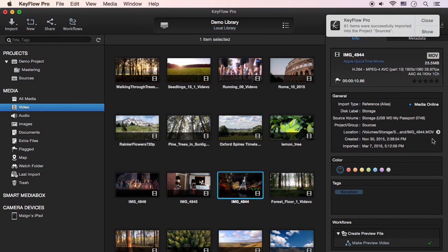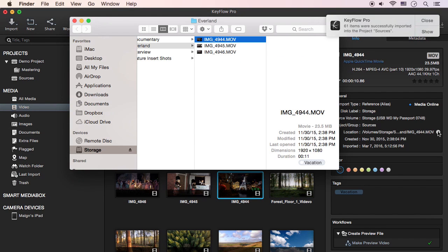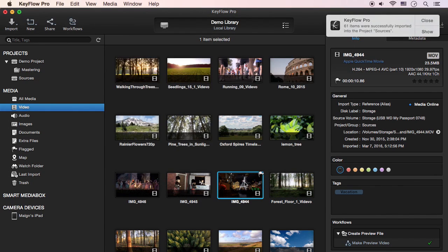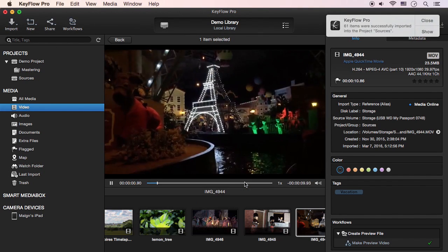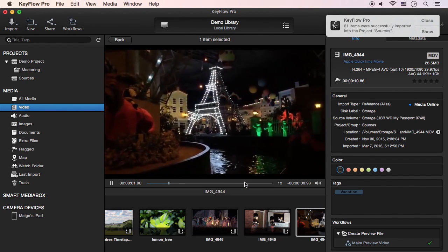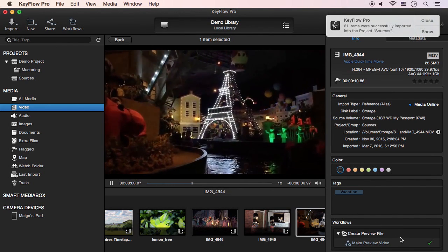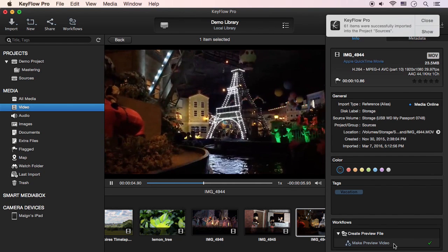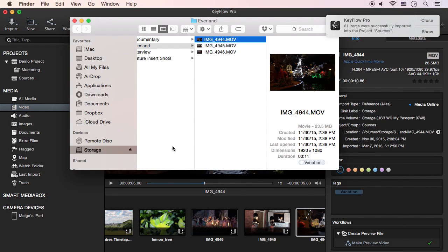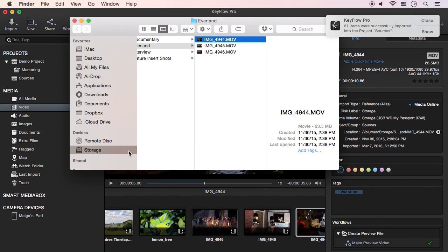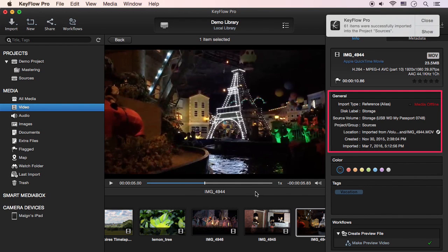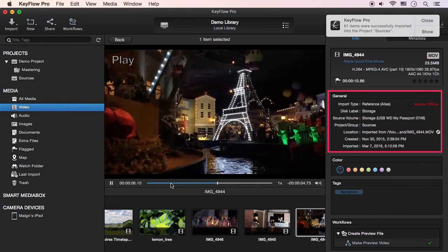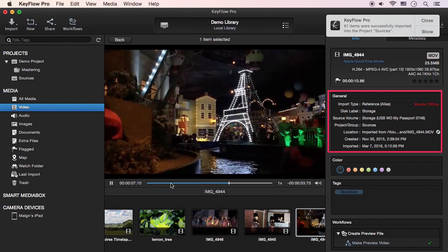With this option, you can save a lot of storage space required for storing original high-resolution video files. Because preview files are always created inside the KeyFlow Pro library, you can search and preview all the media, even if the external hard drive on which the original files reside is not connected to your Mac.